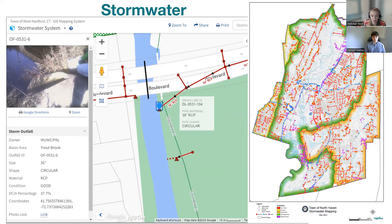On this slide we also have North Haven, Connecticut — a map we created when working on their stormwater development project to show all of their drainage mapped in town. This map was also used for their MS4 annual report.